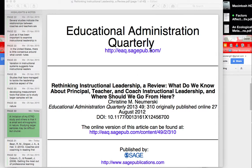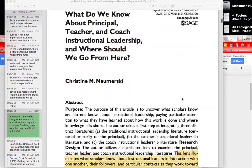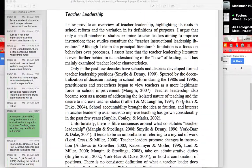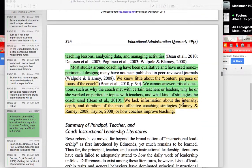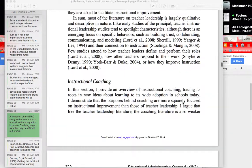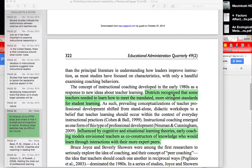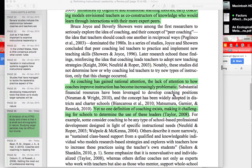I start first with this journal article, 'Rethinking Instructional Leadership, a review.' This is basically a literature review article. I go to the section on instructional coaching. I've already read this article earlier in the year, and now I am rereading it. I'm skimming this part, looking at my highlights — reading what I've already found in this article.